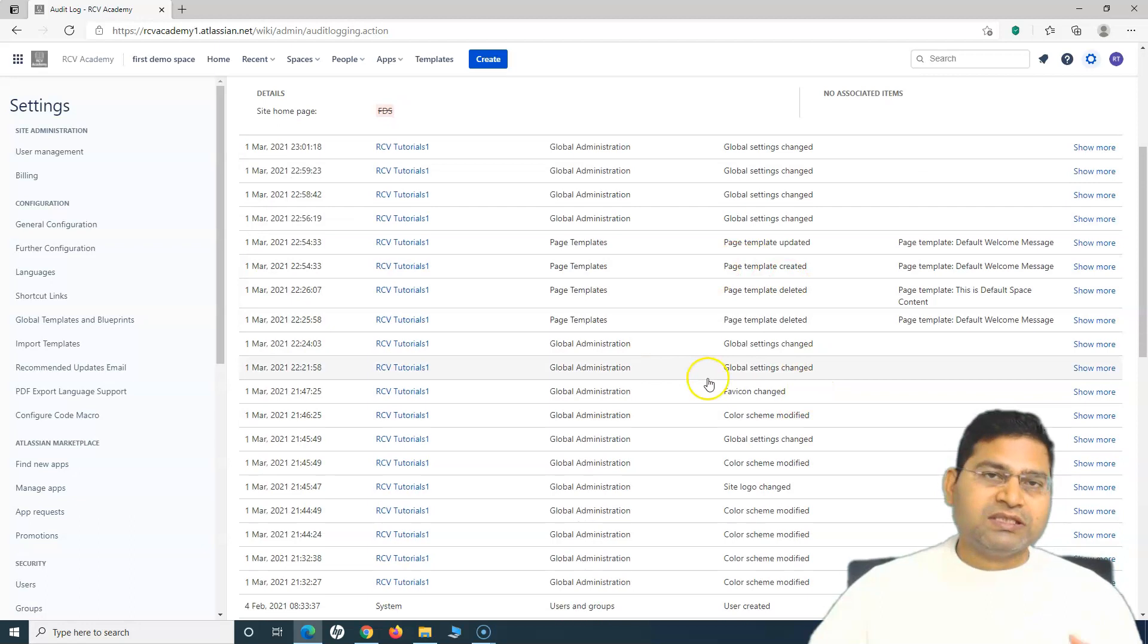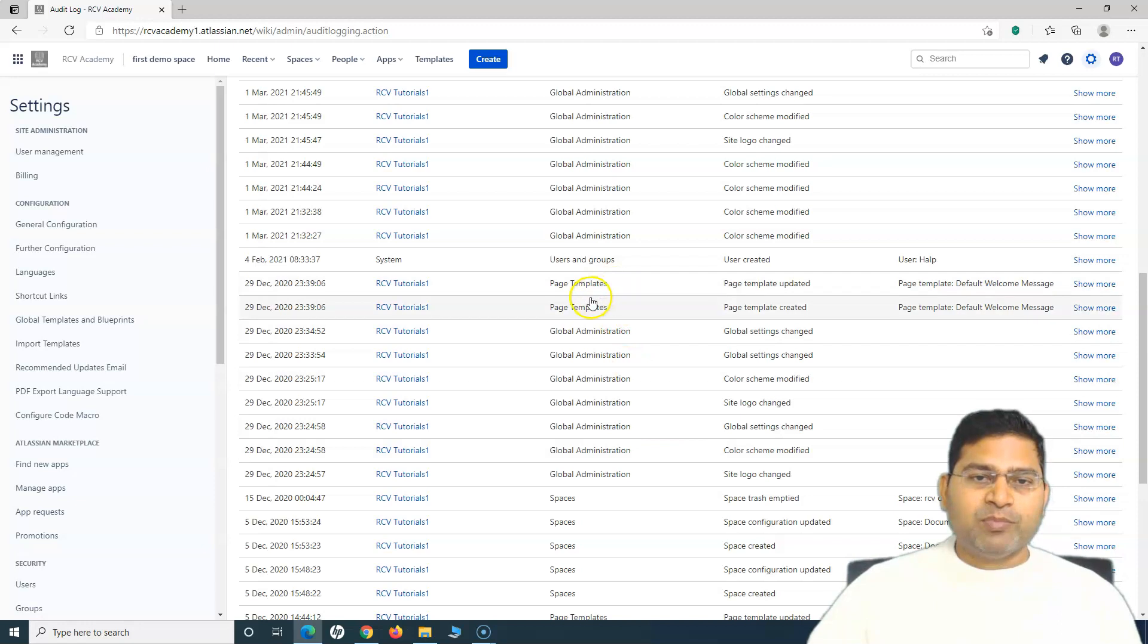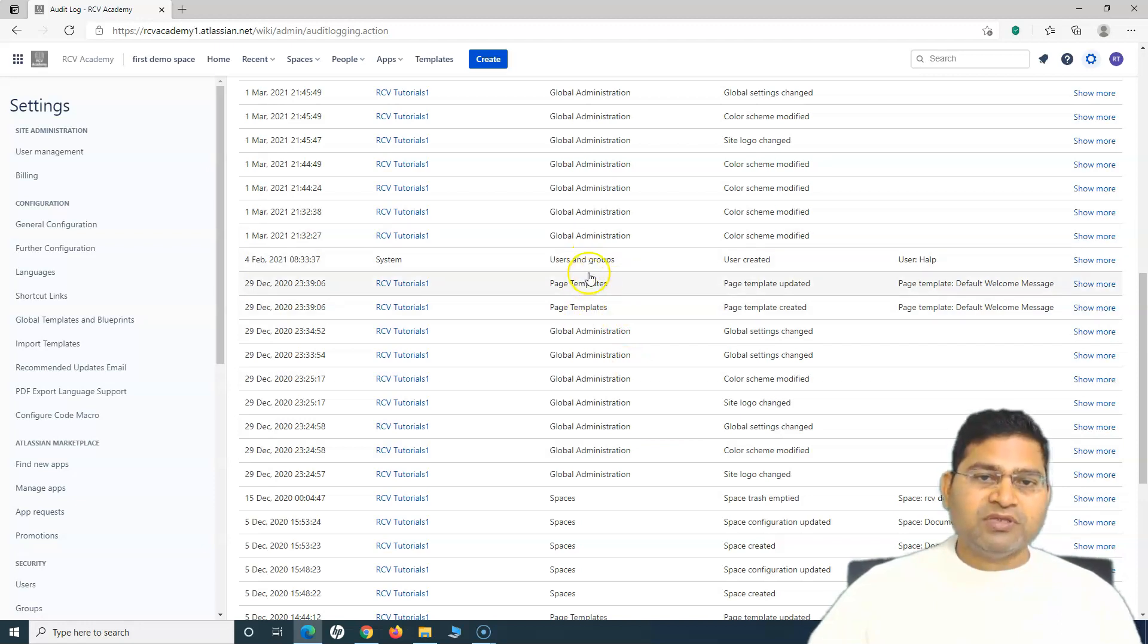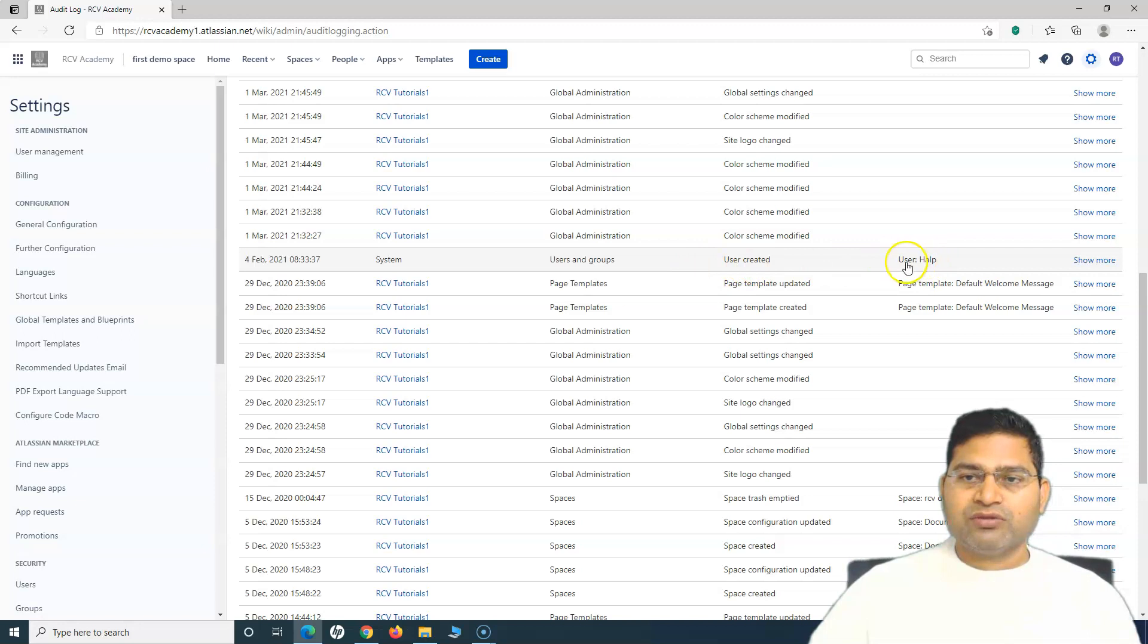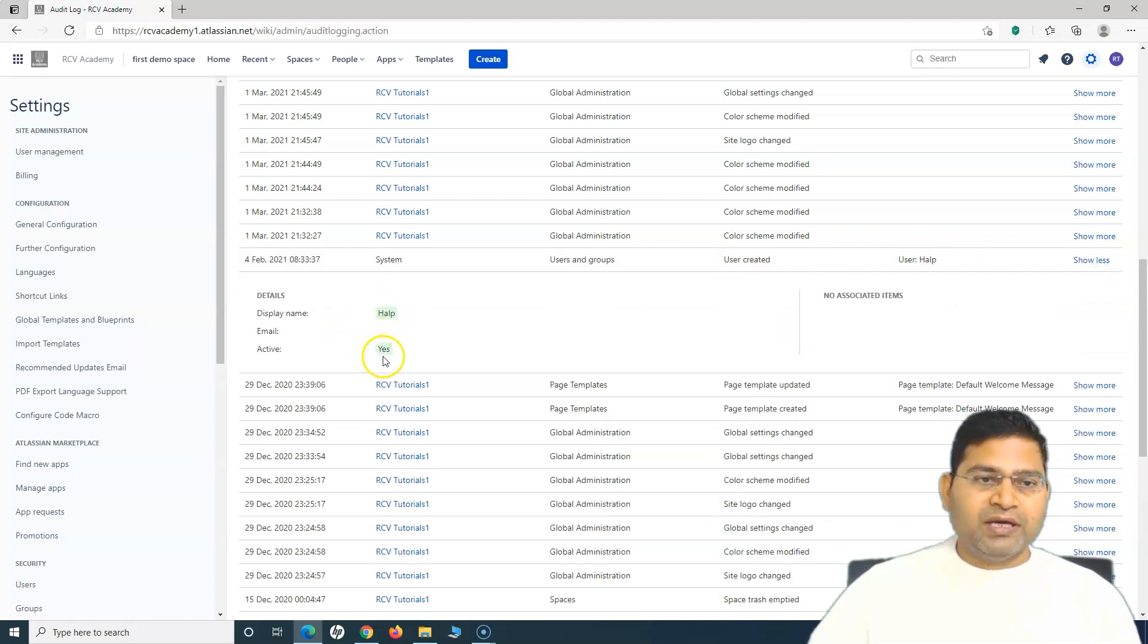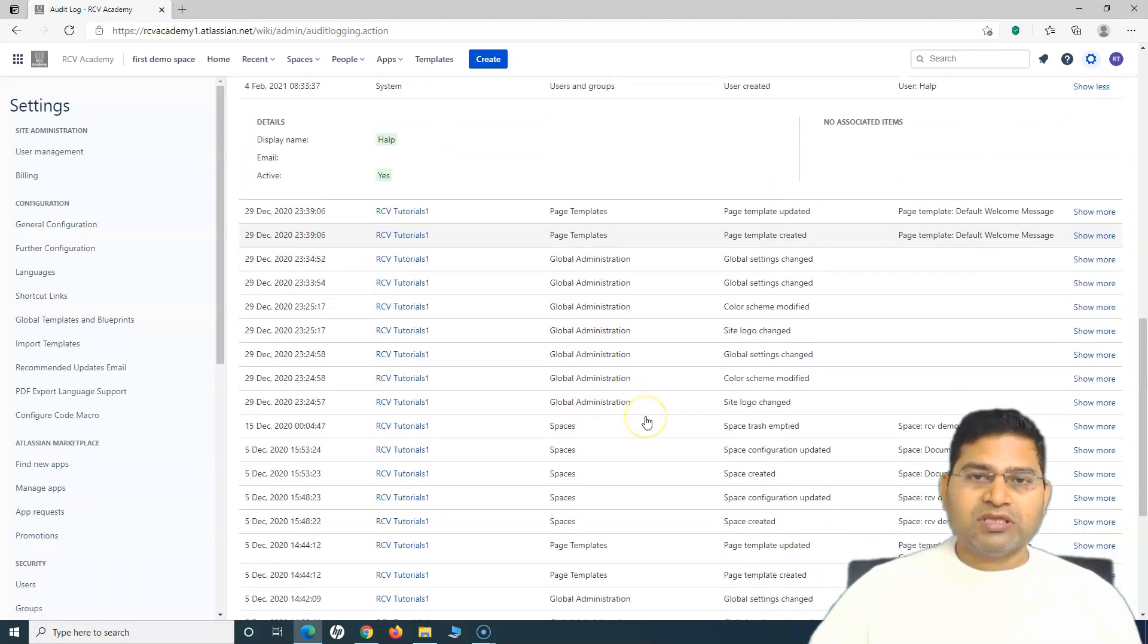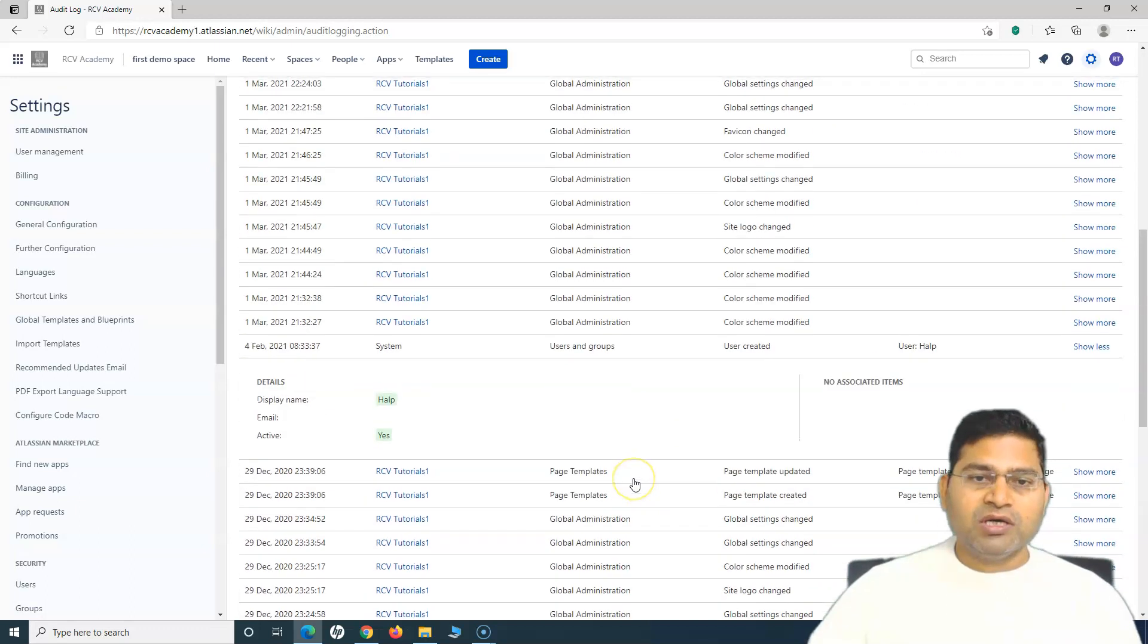It will give you the details of what all details have changed. This is the importance of audit logs. This helps the administrators to go and understand what has happened at the user and group level. For example, here the user got created. There was a user that got created and the user is active. If there is an email, all this information will be really helpful.